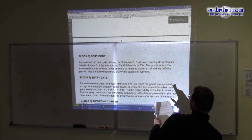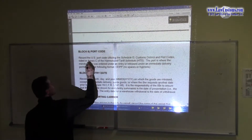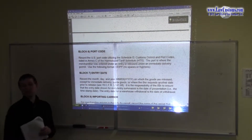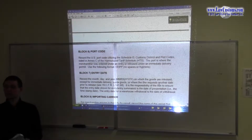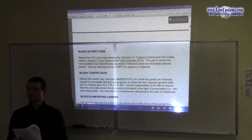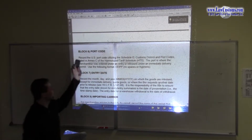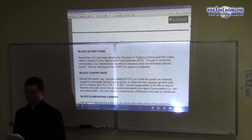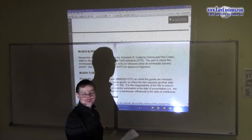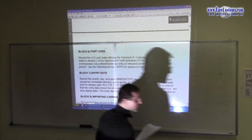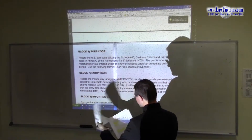Port code — does everyone know where to find the port code? It's in Annex C of the Harmonized Tariff Schedule — it's in the back. It's usually a 4-digit port code. What's the port code for New York? 1005. New Jersey? 4601. Don't worry about writing it — you will have to look it up anyway. The point of the port code is you have to know where to find them. That's all.